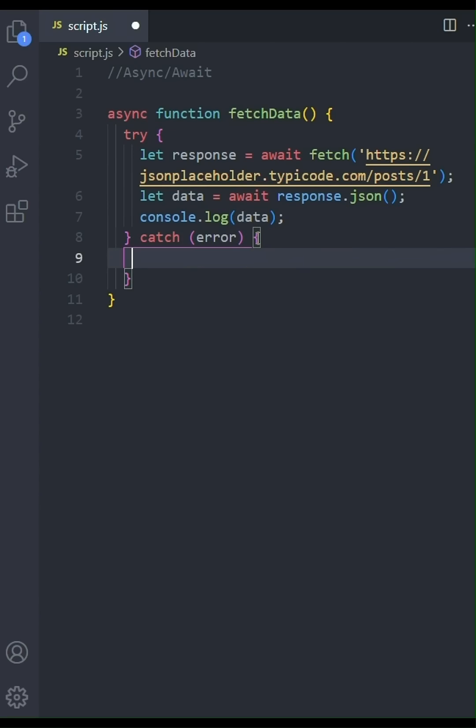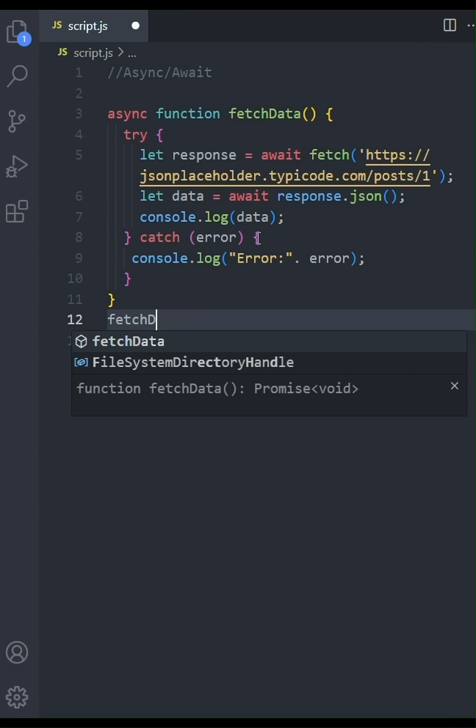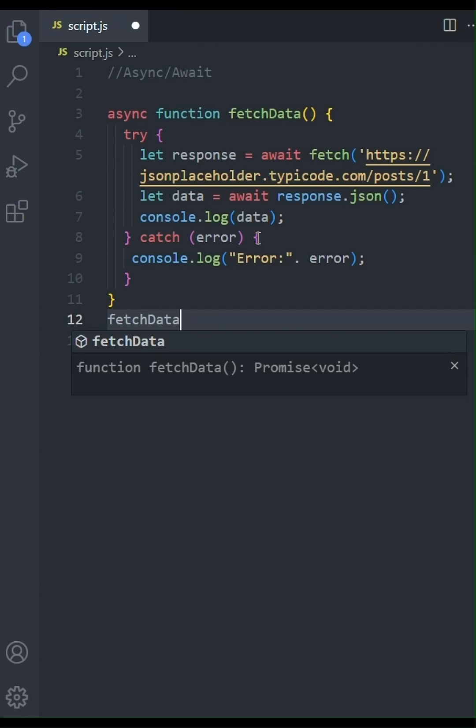Now in the catch block, we'll handle any errors. If the fetch operation fails for any reason, the code inside the catch block will execute. We'll simply log the error to the console for now.